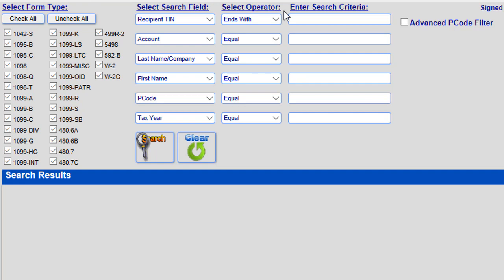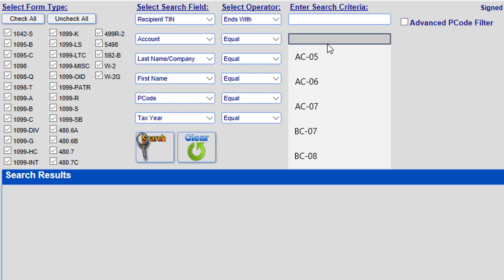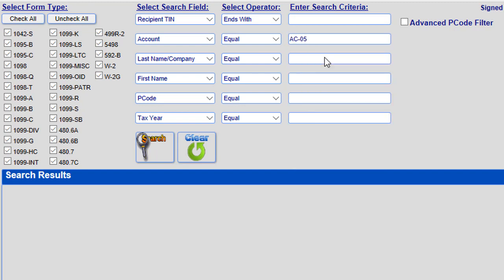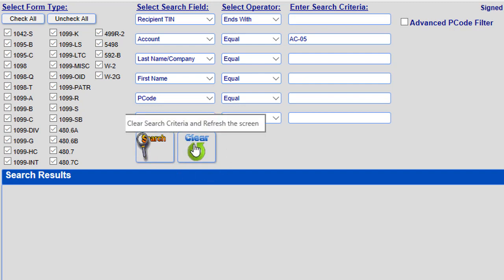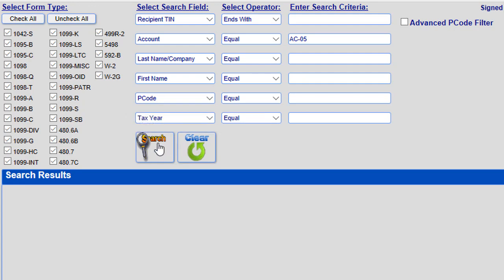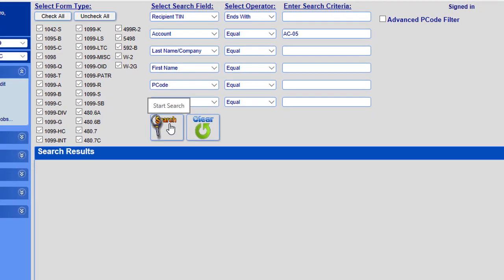For our search, we will search for a specific account number by entering AC-05 in the Account Search Criteria field. We are looking for an exact match, so we will leave the operator on equal, its default selection. Now, to start the search, click on the Search button with the magnifying glass. Alternatively, you could press the Clear button with the green arrow next to it if you want to clear all your search criteria and start with a clean slate. For now, click on the Search button with the magnifying glass.